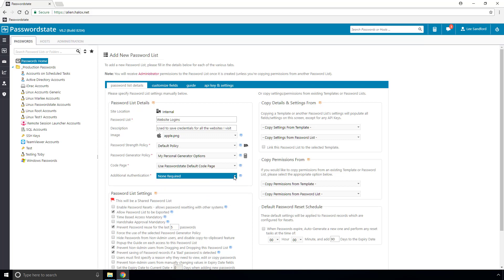The reason you would do this is to further protect the passwords if they are especially sensitive. So in the event that someone walked past your computer and you left it unlocked, and you had password state open on your screen, they would still need to pass this two-factor authentication to gain access to that one list.